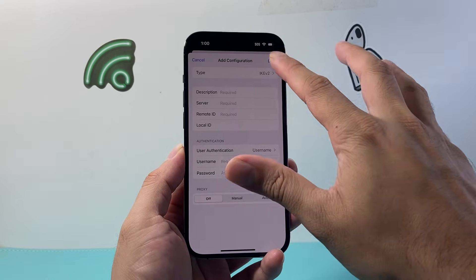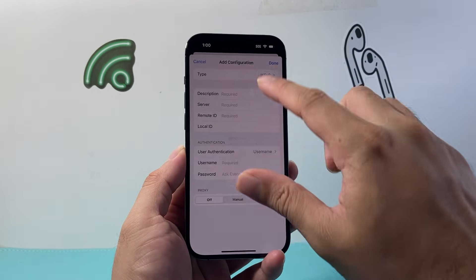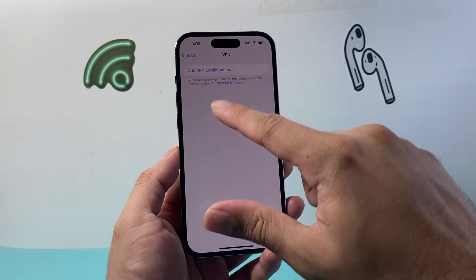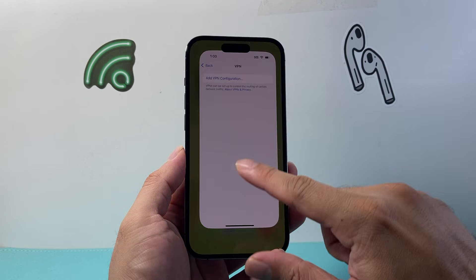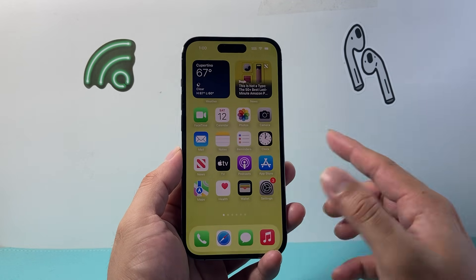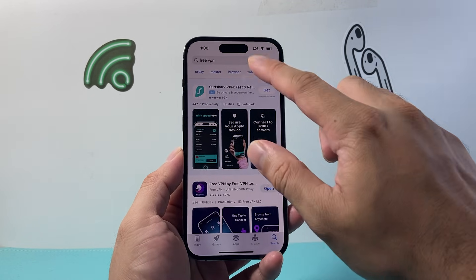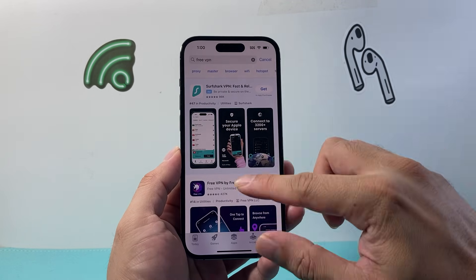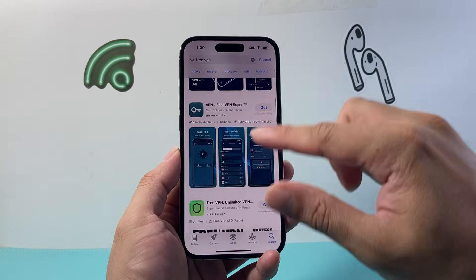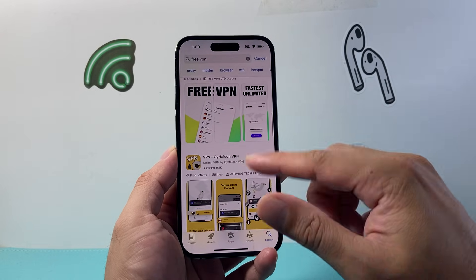Now if you don't want to do it this way, or you don't have a VPN configuration, you can actually use an app from the App Store. There are tons of apps — you can search up VPN and find and download them.